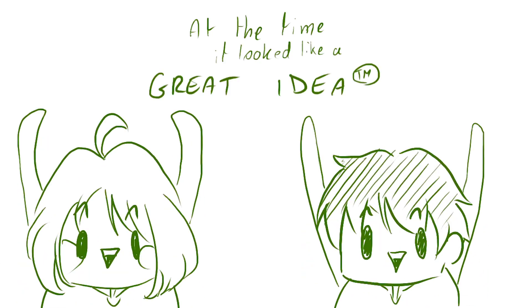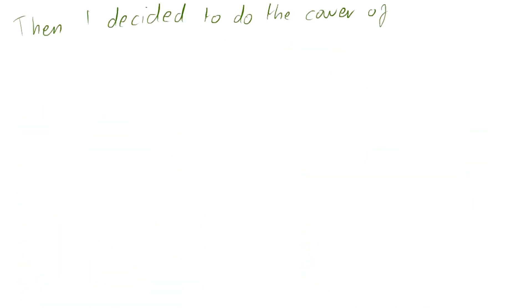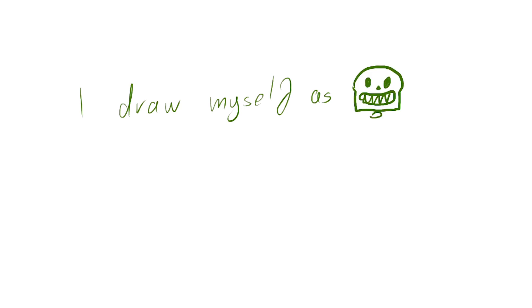At the time, it looked like a great idea. Then I decided to do the cover of Secret Garden. I drew myself as Frisk. I drew myself as Sans.